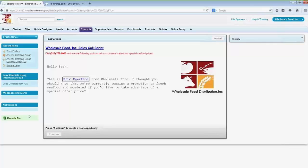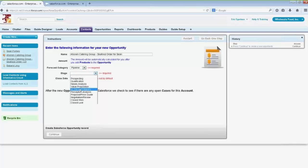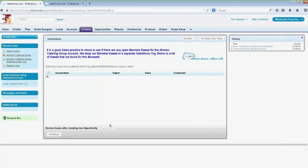Let's say Sean Forbes does want to buy, so I click continue. Now I have a screen — this is created with our workflow guide designer, which I'll show in a bit — and I can put in the name of an opportunity. It's showing me the fields I should fill out. Sean has an event on Christmas, so we'll say this closes the day before Christmas. That will go off and create the opportunity in Salesforce.